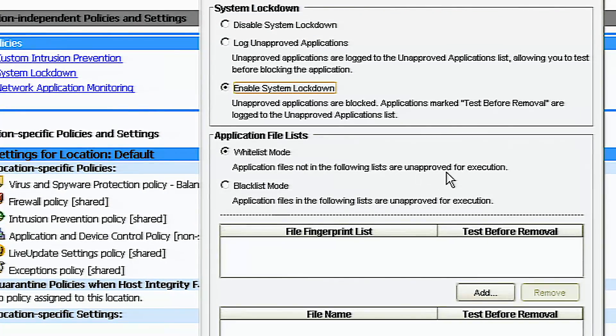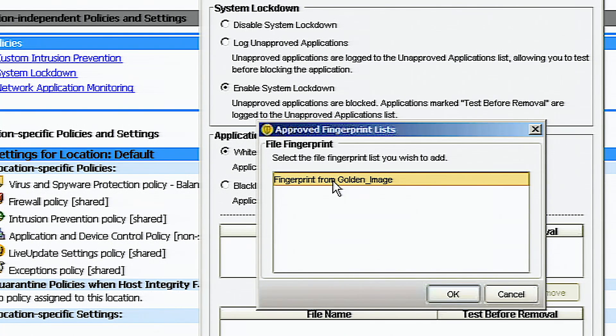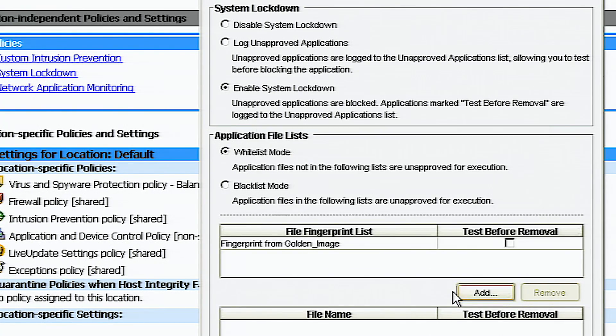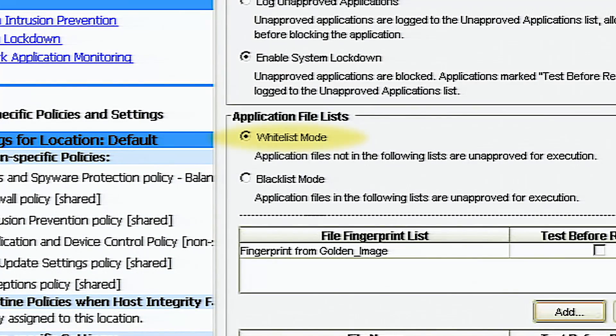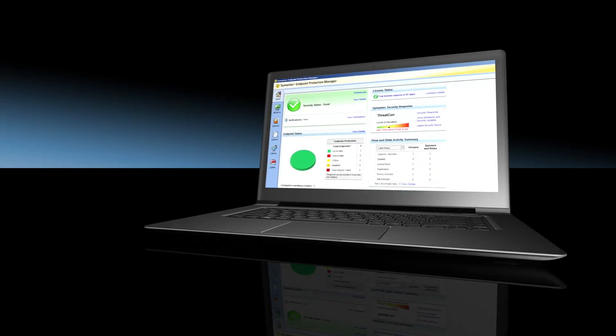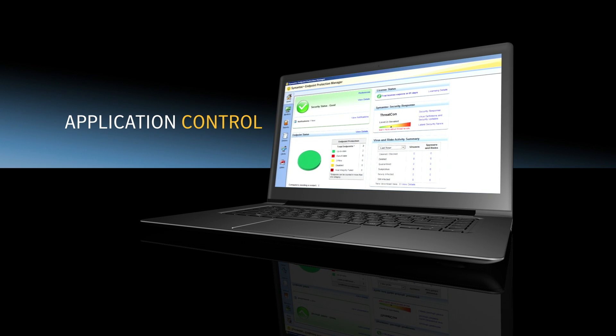With whitelisting and blacklisting, you have the flexibility to only allow the gold image or block specific unauthorized files. For this demo, we're using the whitelisting mode. To best illustrate the power of application control,